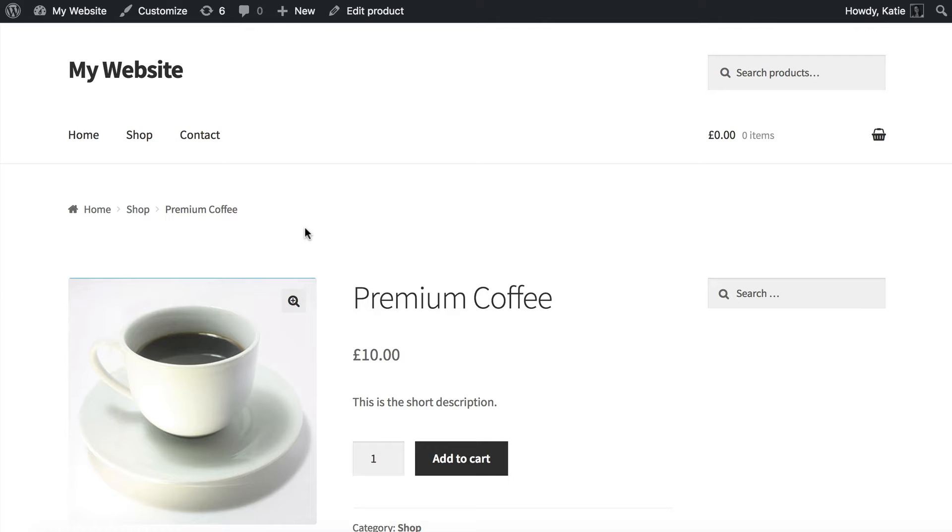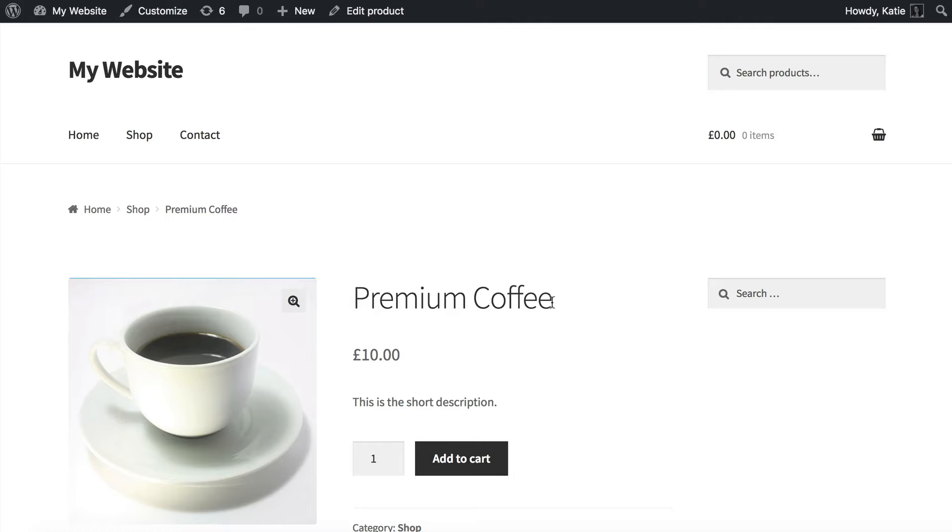Now custom fields are useful for storing lots of extra data about your products, whether it's downloadable documents or extra information, extra product codes. In the case I'm doing here I'm going to use custom fields to store extra information about my coffee such as the type of coffee, the region and the strength.